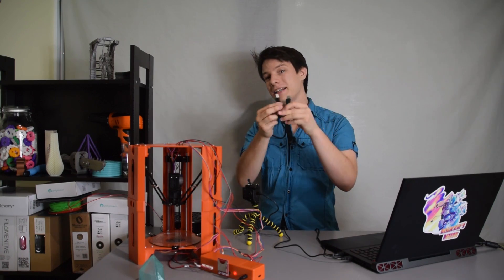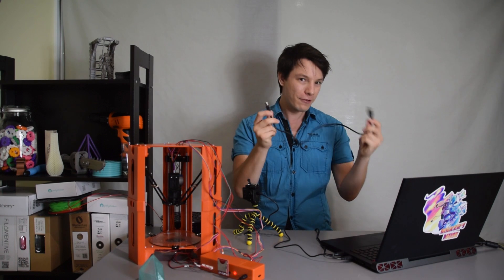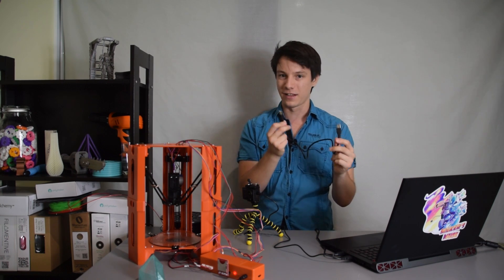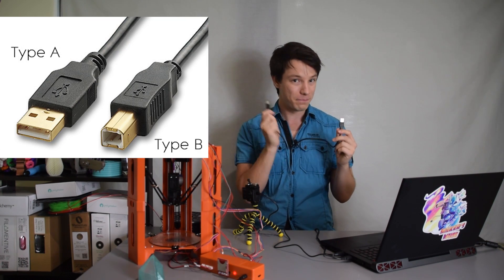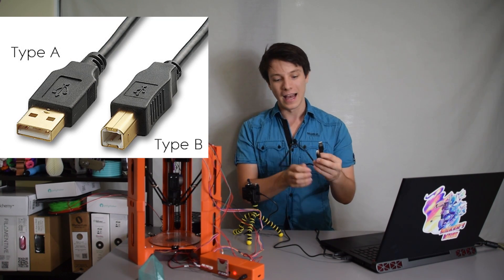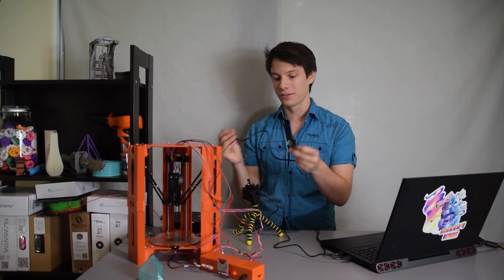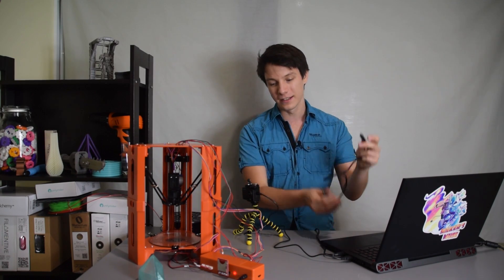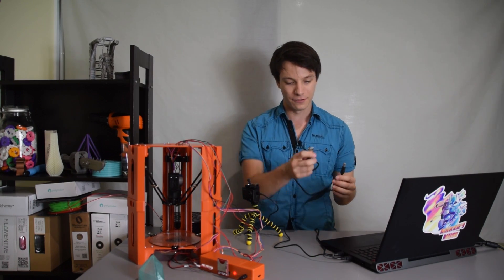So what you're going to need is a printer style USB cable. Everyone has one of these lying around. It's a USB type A to USB type B and basically this will just plug straight into your computer and straight into your printer.